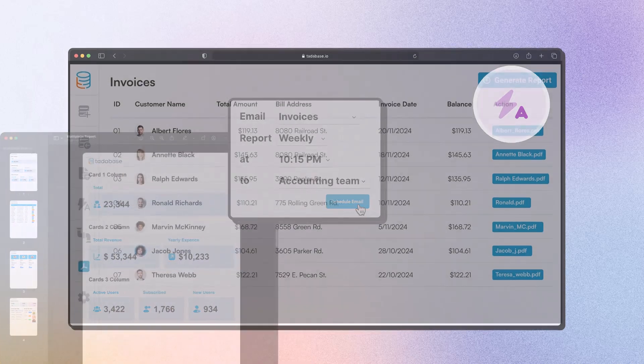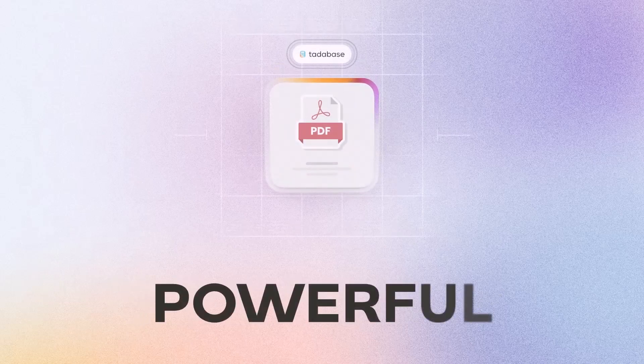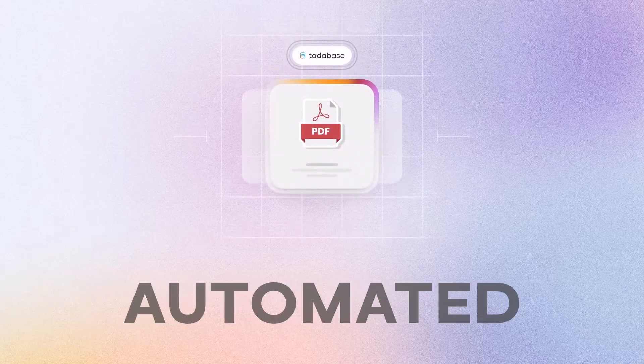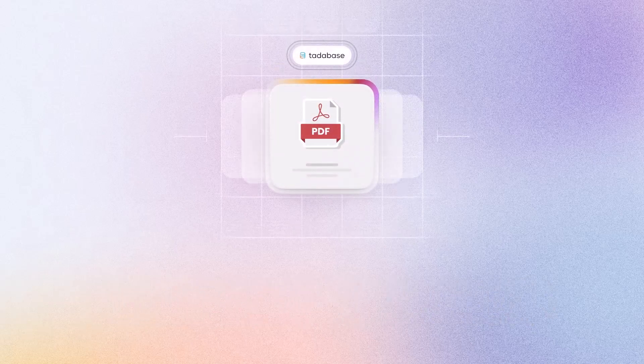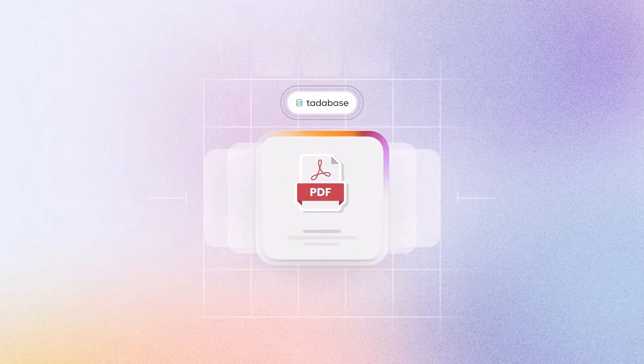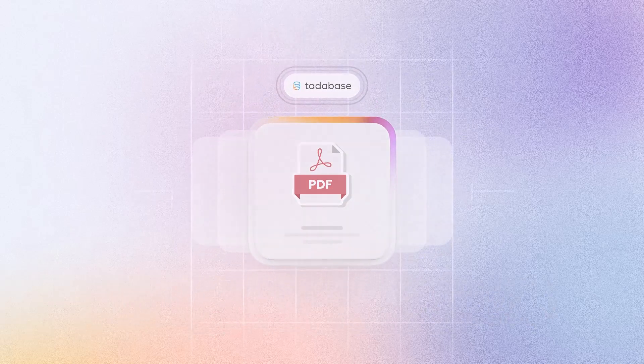With TataBase, handling PDFs is seamless, powerful, and fully automated. Experience document management the way it should be.